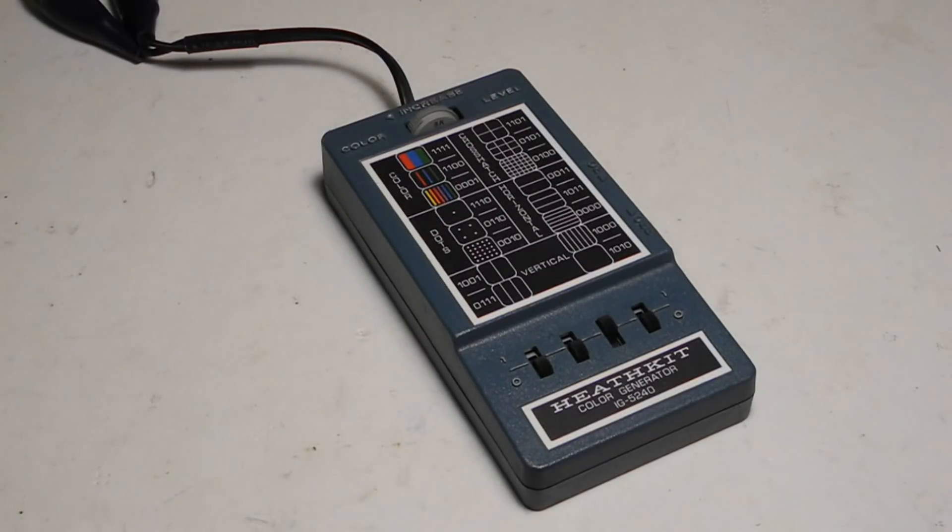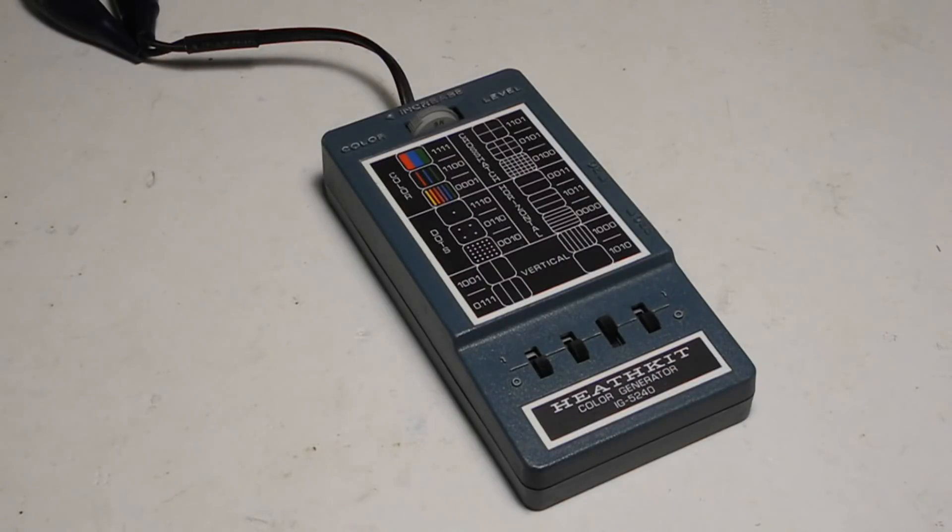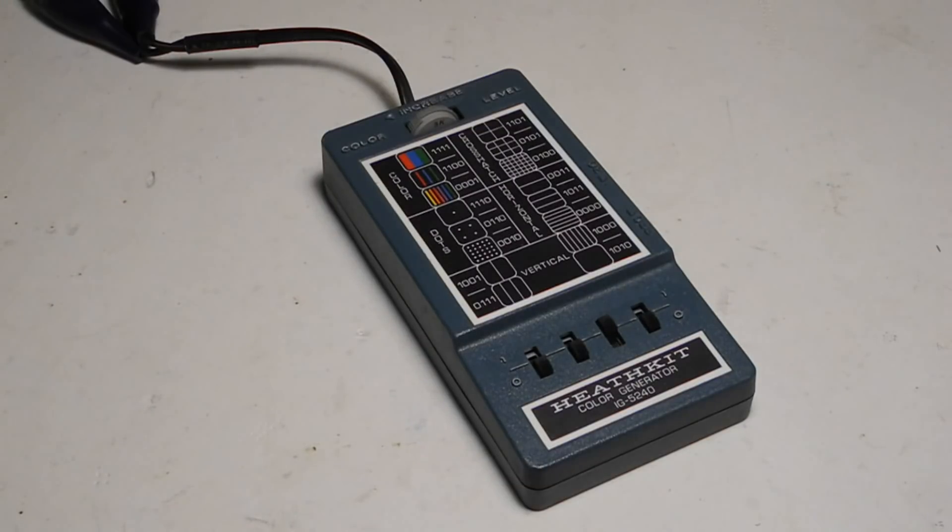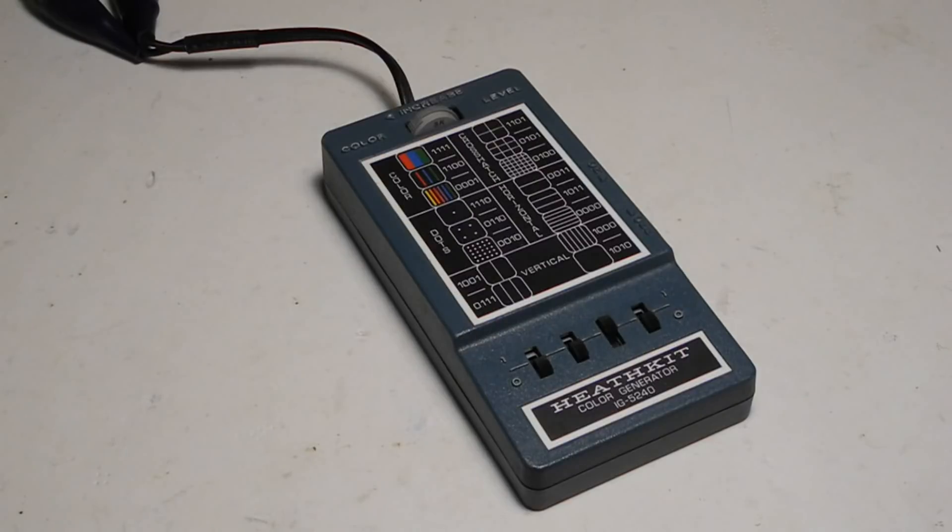It outputs NTSC format video only, so it was not suited to European televisions. The blue plastic case, I believe they called the material Cycolac, the trade name for ABS, was typical of Heathkit test equipment of this era.